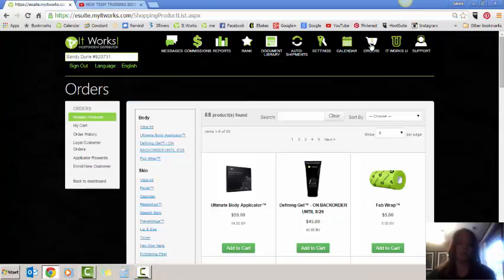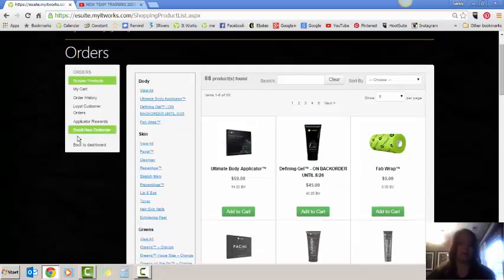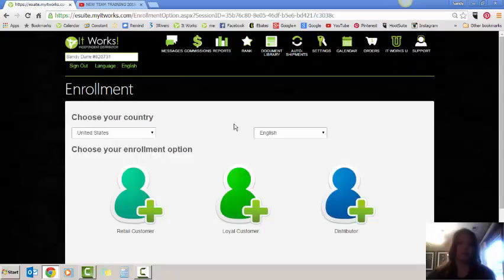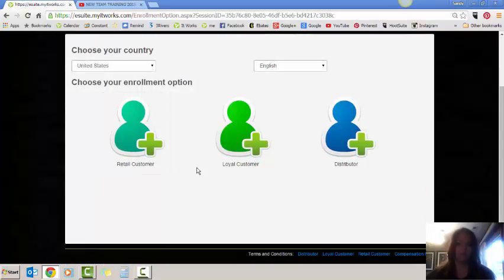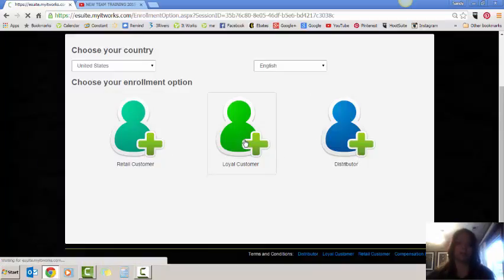Once the order page pops up, off to the side here, you're going to enroll a brand new customer. Once you get to that spot, you'll see you've got three options: retail customer, loyal customer, distributor. We are enrolling a loyal customer, so you're going to click on loyal customer.